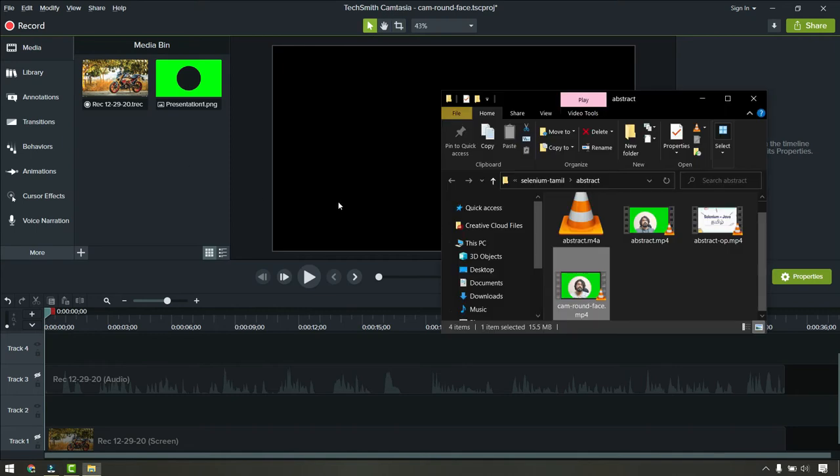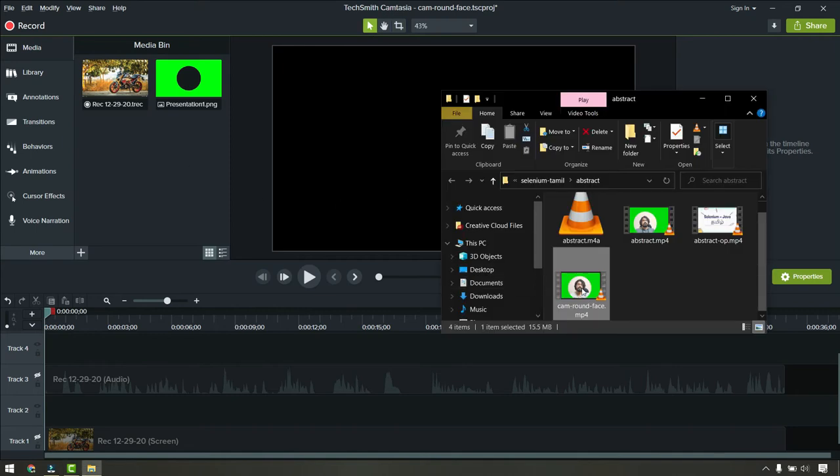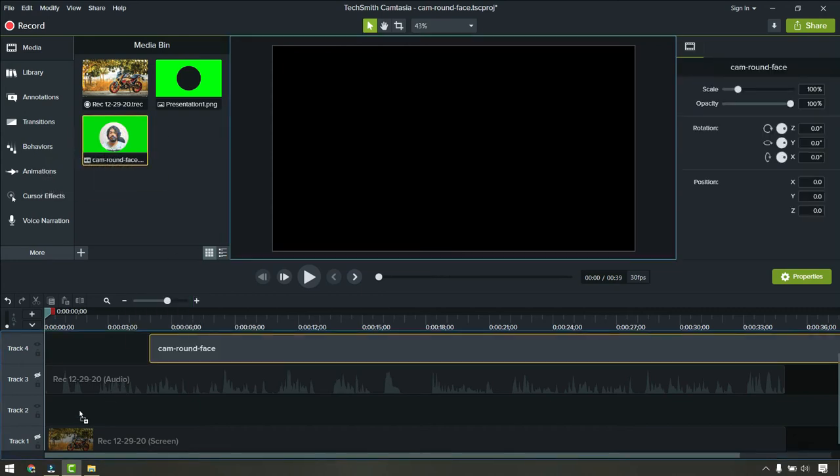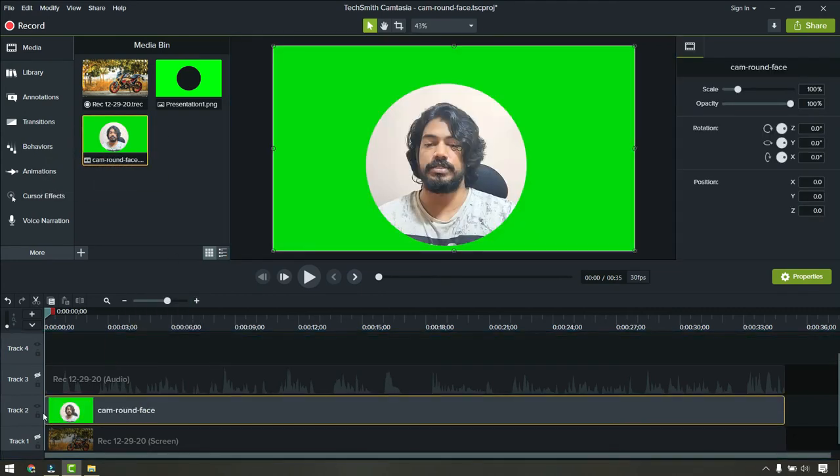Now we're going to import this video. Import the video that we exported and drag and drop into your timeline.